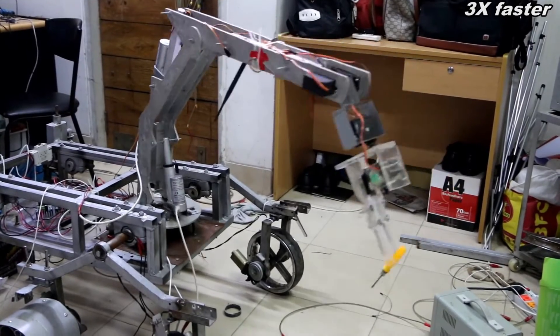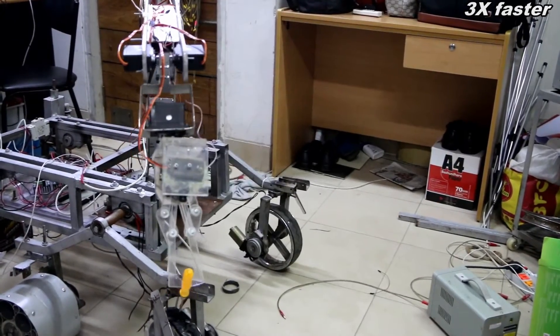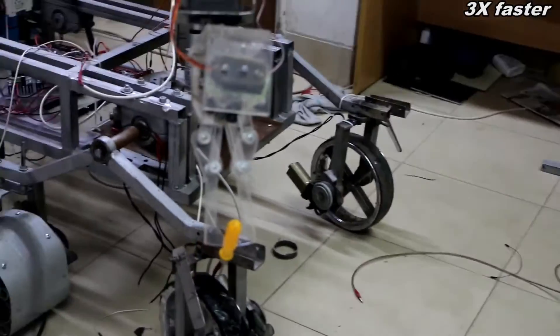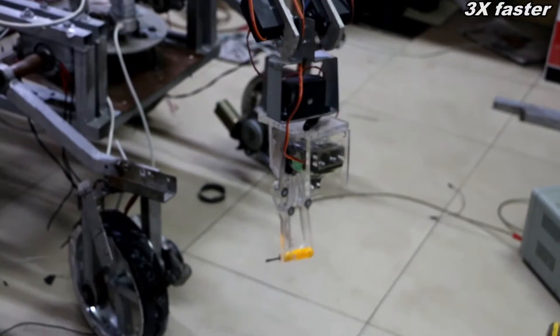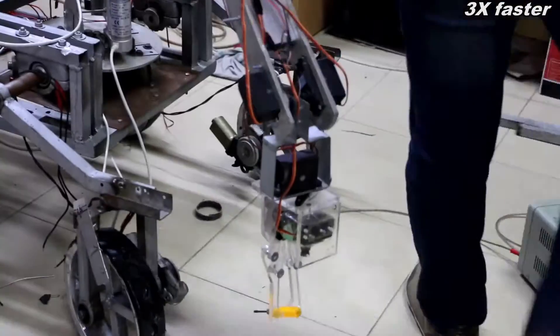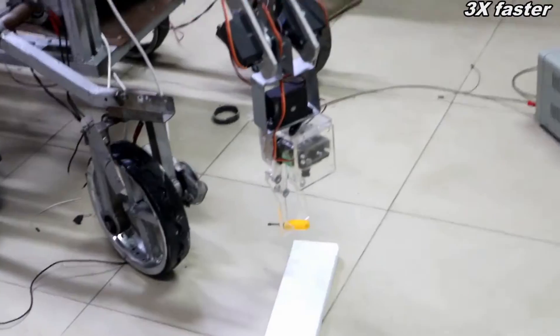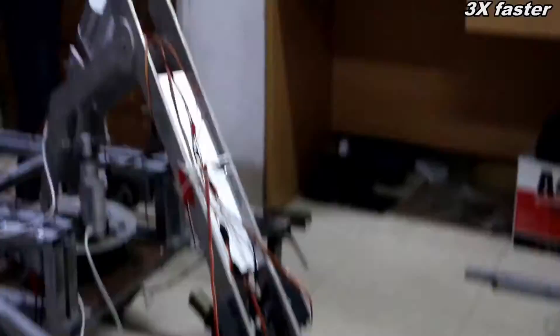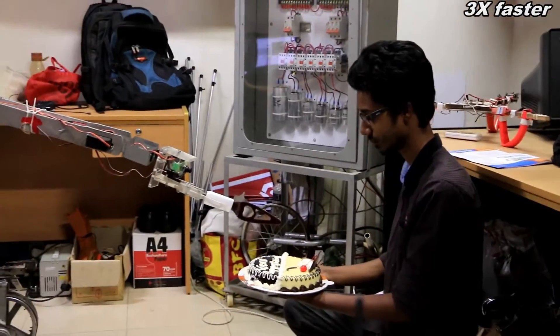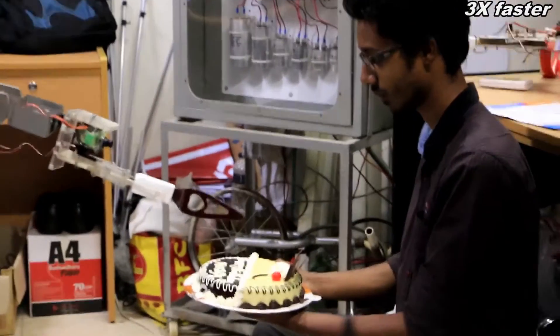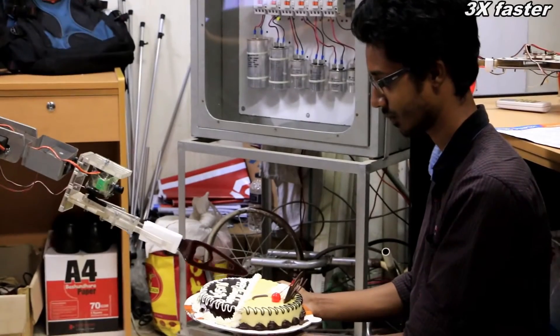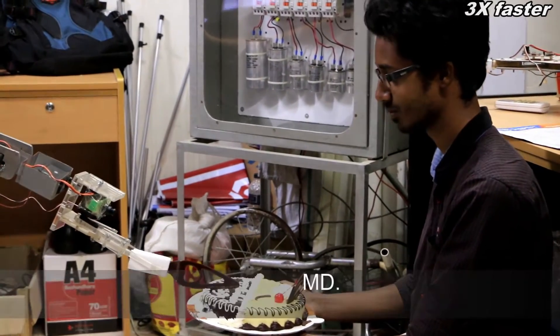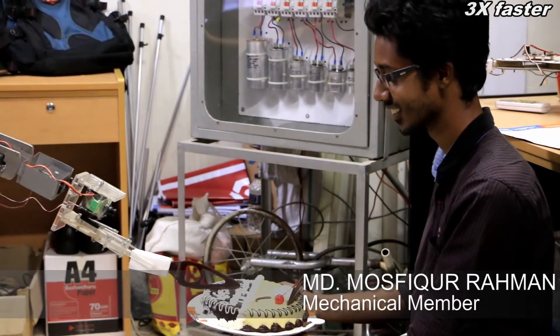Our rover is designed to have 4 degrees of freedom and we are working to update that to a 6 degrees of freedom arm. In addition to that, we will be using DC motors instead of servo motors for better ease of operation.